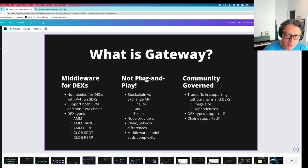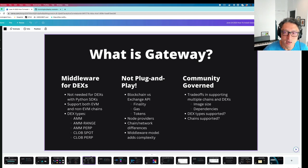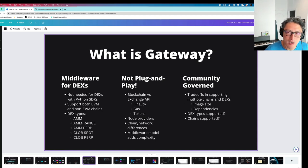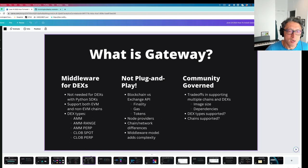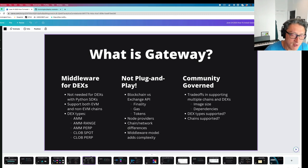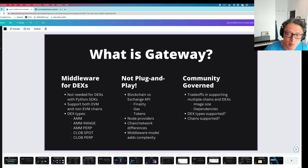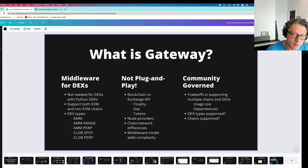I think that because of the surface area of the decentralized exchange landscape and just the number of chains and networks out there, it's really impossible for us to support the entire market ourselves. So Gateway kind of has to be a community-governed codebase, because there are important trade-offs in supporting multiple chains and DEXs. For example, even now, Gateway is already a five-gigabyte Docker image, because we're importing SDKs from different blockchains and DEXs that are needed, and a lot of them have lots of different JavaScript dependencies. The increase in dependencies is a potential security vector. So the decision whether to add a new exchange or support a new chain is not one the community should take lightly.